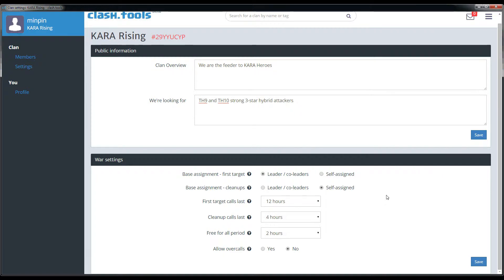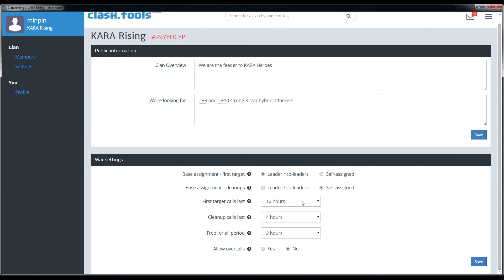The free-for-all period setting lets you designate a time at the end of the war where all bases will be open for anybody who hasn't done their attacks yet. Generally at Kara Heroes and Kara Rising, at the end of the war with two hours left, unless it's a close war we pretty much let people open attack on bases they think they can three-star. If you don't want to use this setting, set the time to zero for the free-for-all period and there will be no free-for-all period in your wars.